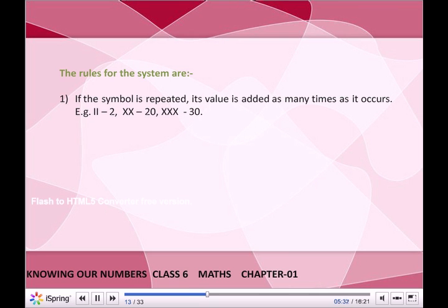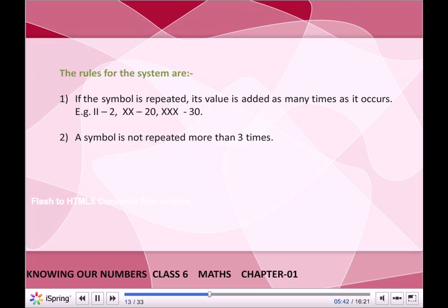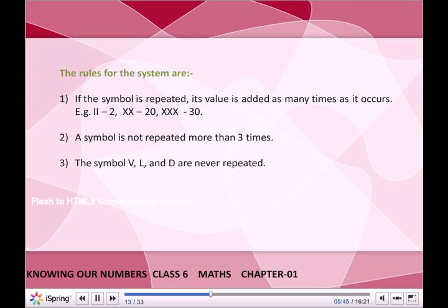The rules for the Roman numeral system: If a symbol is repeated, its value is added as many times as it occurs. For example, II = 2, XX = 20, XXX = 30. A symbol is not repeated more than 3 times. The symbols V, L, and D are never repeated.